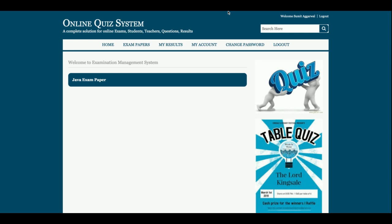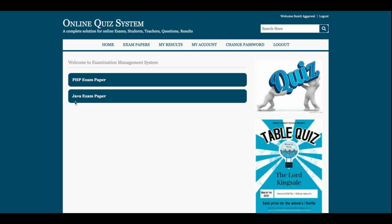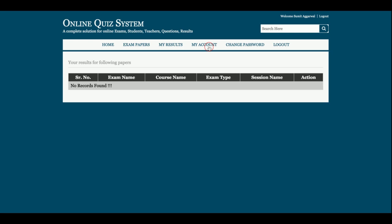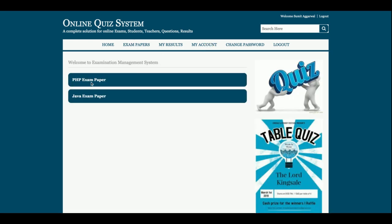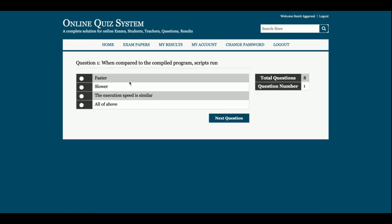I am going to delete all of the results to demonstrate. After deleting the results and refreshing the page, you can see I have deleted the exam attempts by the student. There are now two exam papers available: the PHP exam paper and the Java exam paper. I am going to attempt the PHP exam paper — there are eight questions total and I am on question number one.